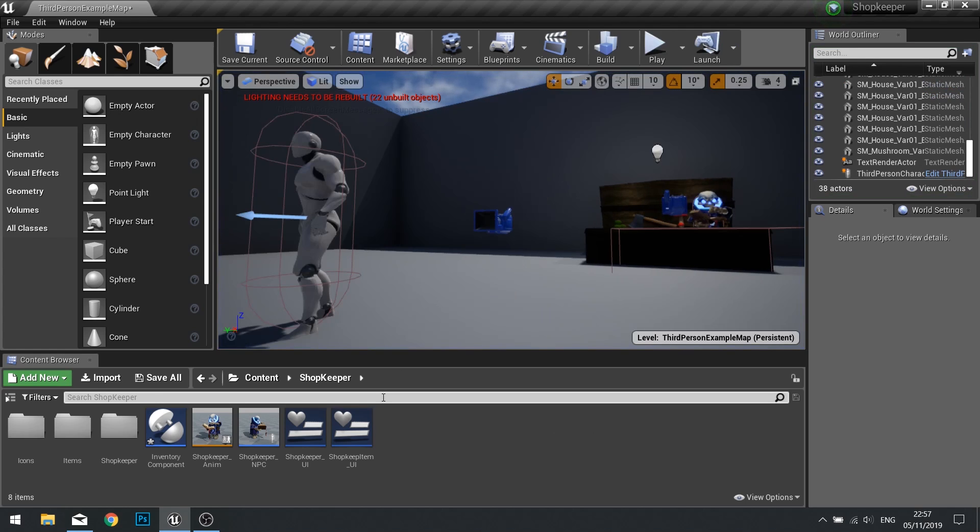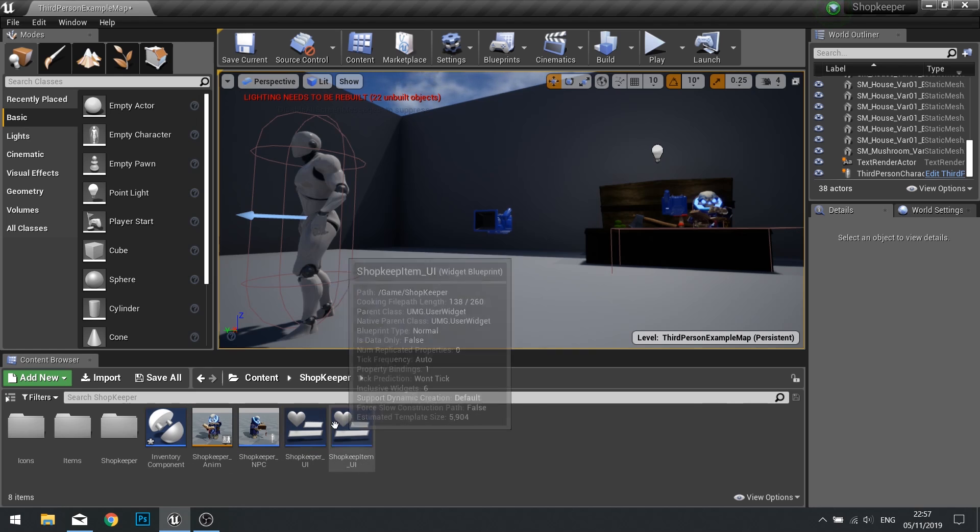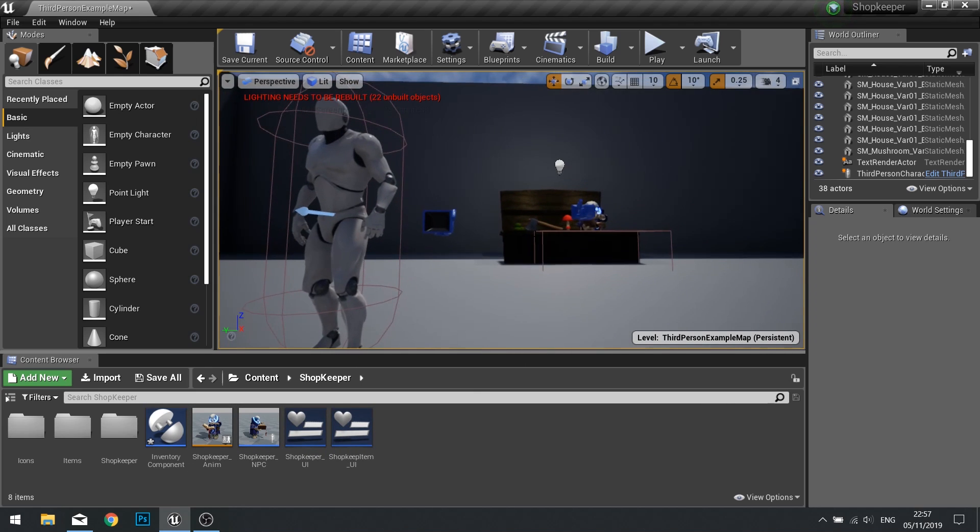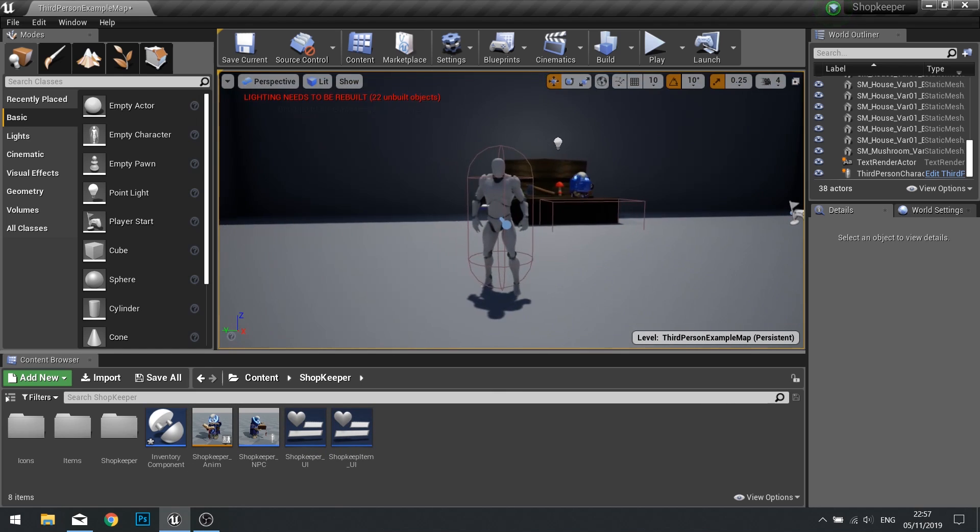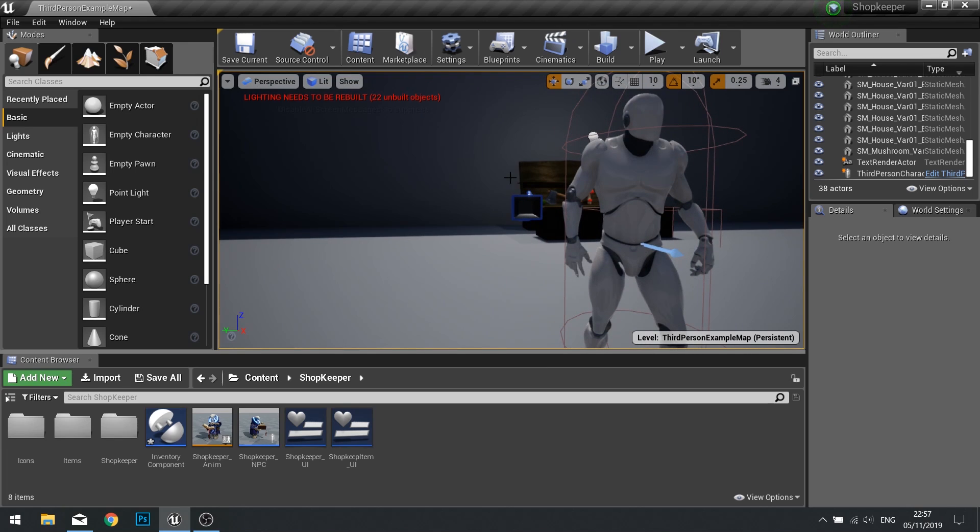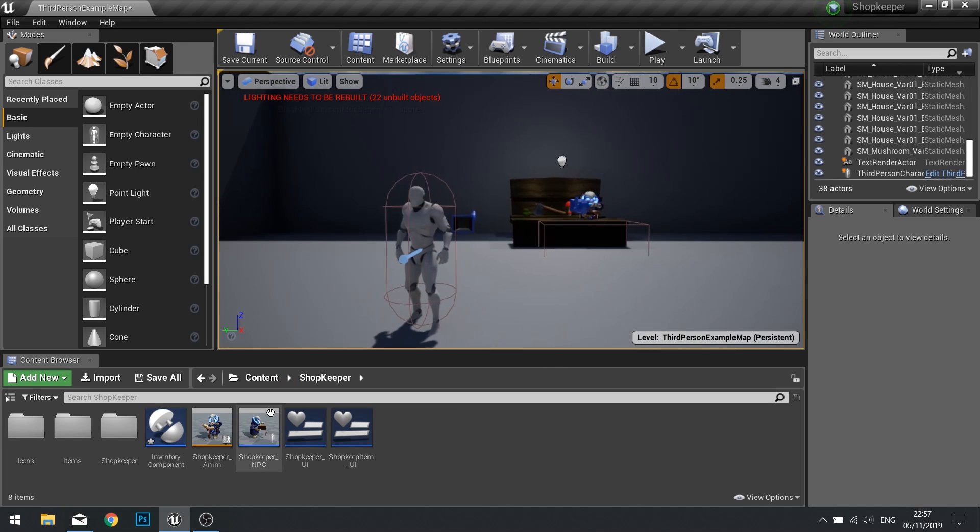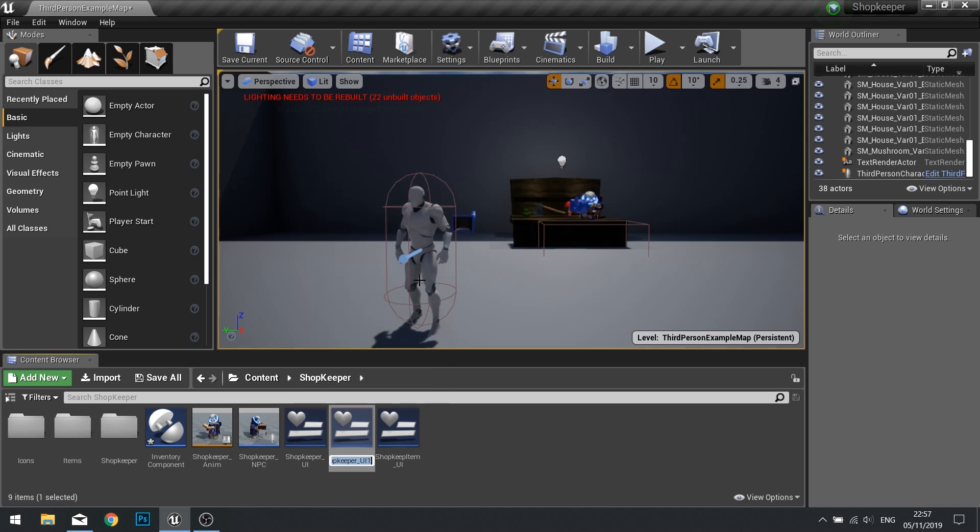So for this we're going to create a player inventory. I'm going to do it pretty much exactly the same as the shopkeeper one with the character model on the right hand side and then the slots on the left. So for that I'm just going to duplicate my shopkeeper UI widget into player inventory underscore UI.